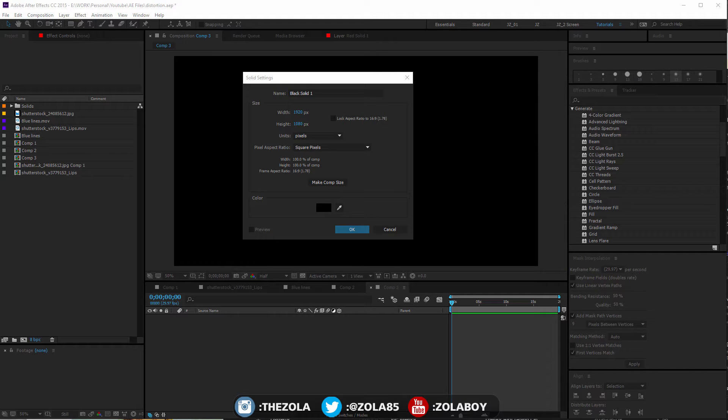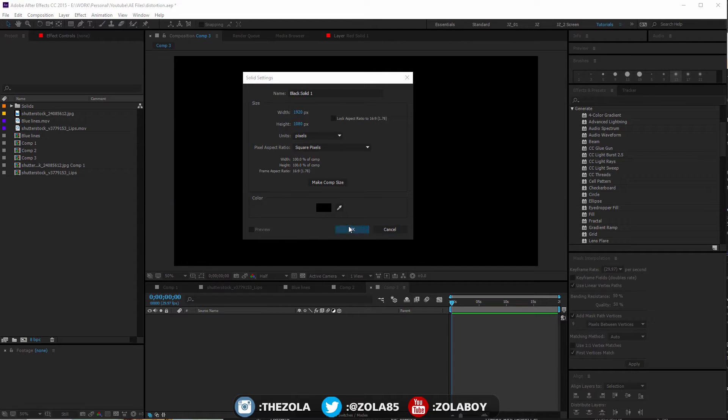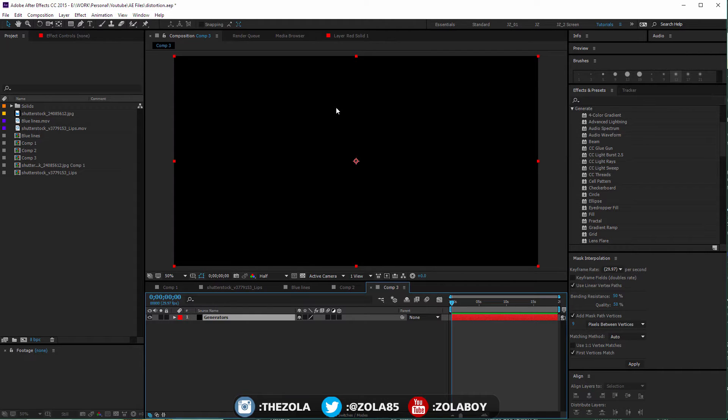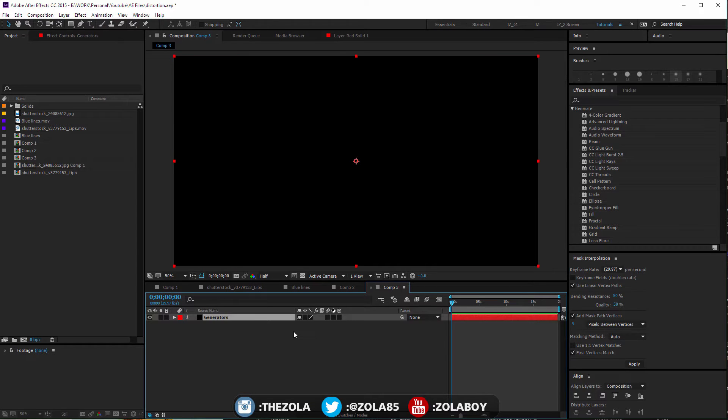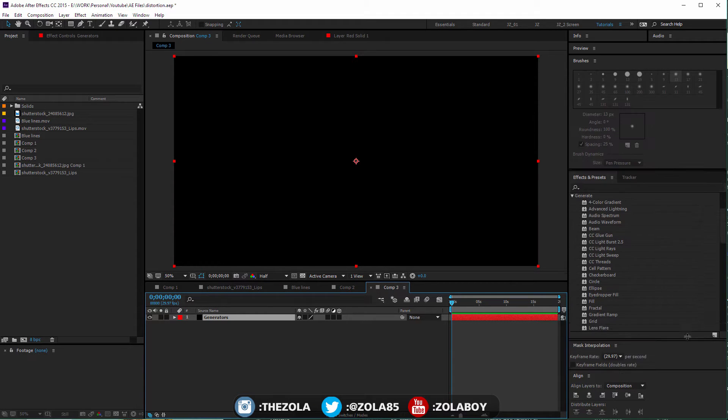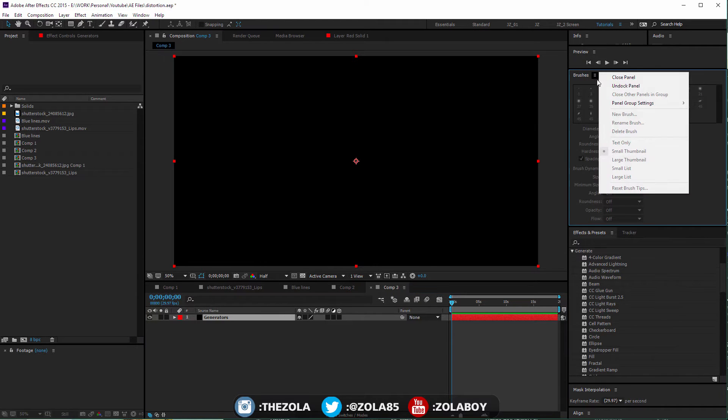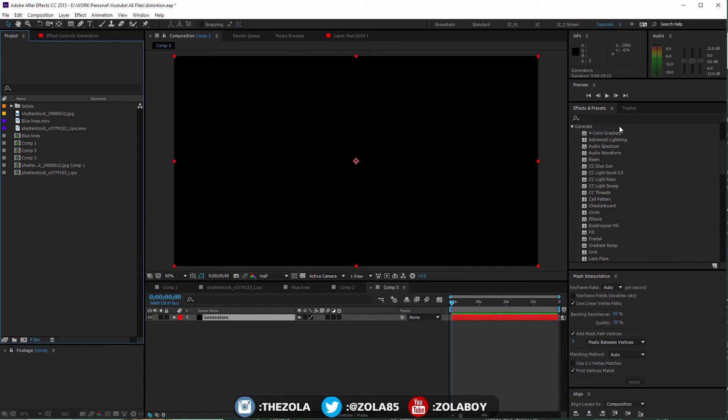Hey guys, it's Zola. Today we're moving down our plugins list to generators, which is actually one of the more exciting sections of plugins because a generator basically does what it says on the tin - it generates something. I'm going to expand this palette, get rid of our brushes up here, and move these up.